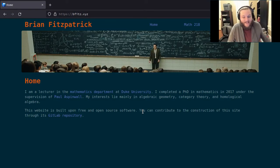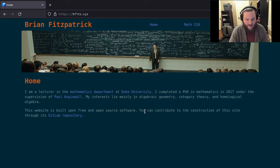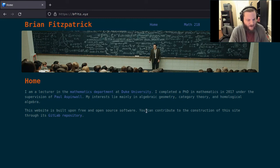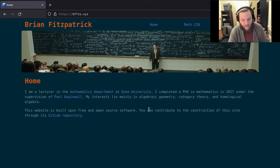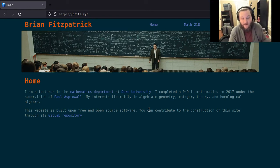Welcome to Math 218. I'm Brian and I'll be your instructor this semester. If you're watching this video, you very likely received an email from me directing you toward my personal website. It's important that you bookmark this page because this is where you're going to receive nearly everything you need for the course.